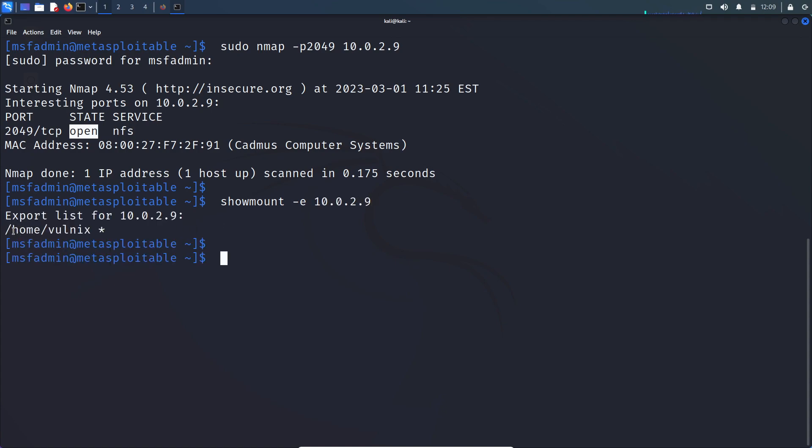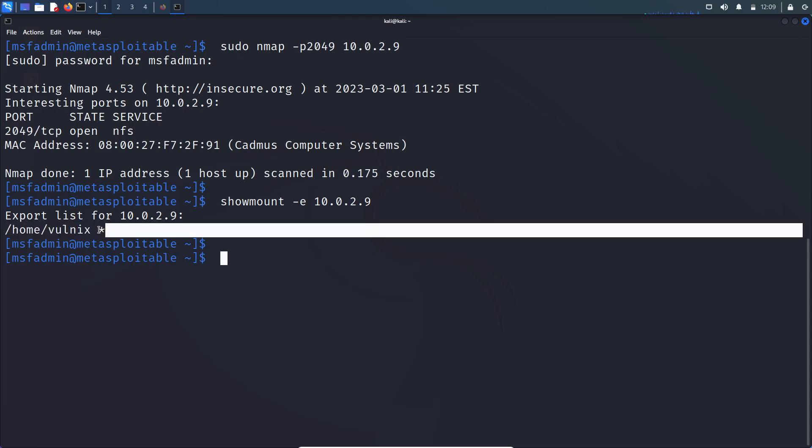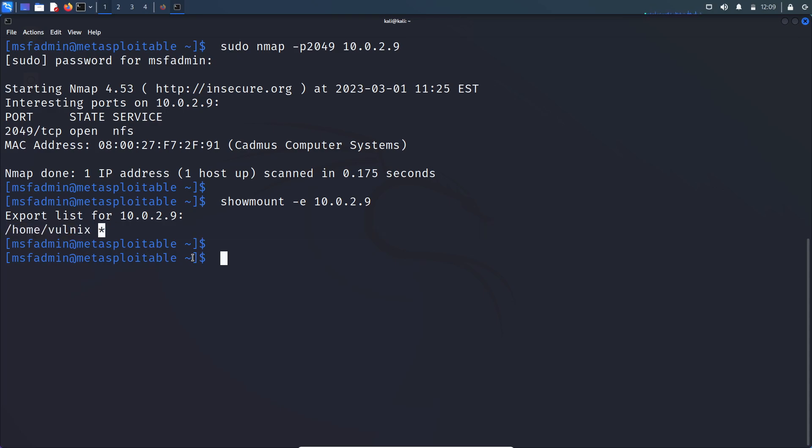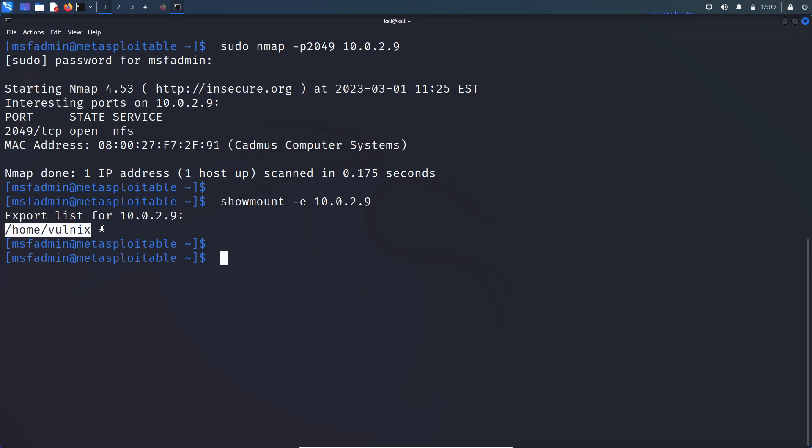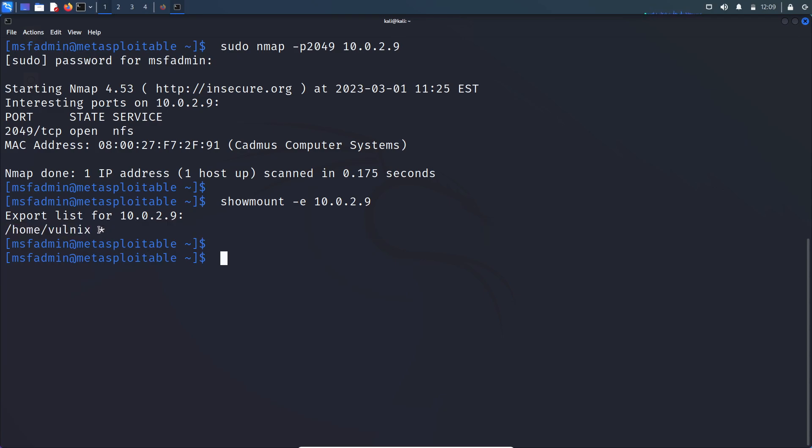So here, this is the file system which is shared through NFS service and this asterisk symbol means that any machine can mount this file system. Sometimes you will see an IP address or a list of IP addresses in place of this asterisk symbol. That means only that specific IP machine can mount this file system. So in our case, anyone can mount this file system.